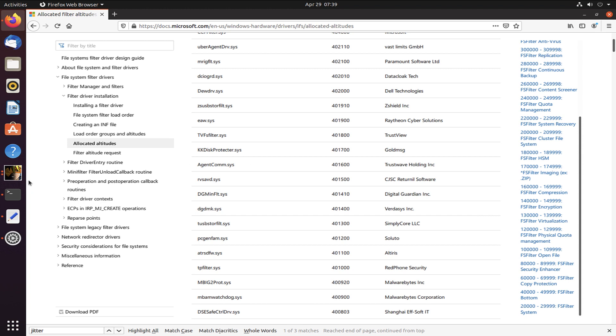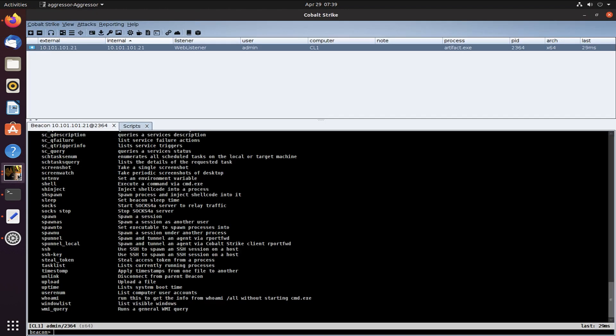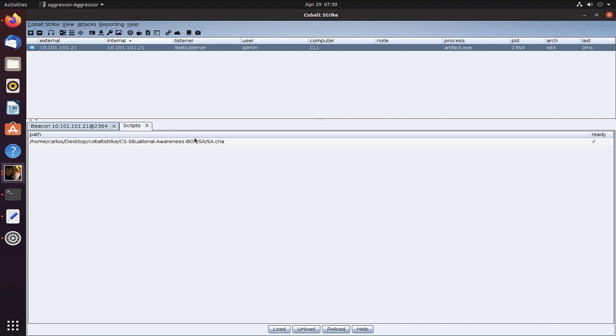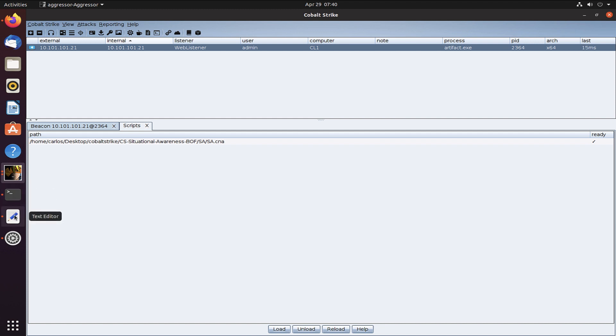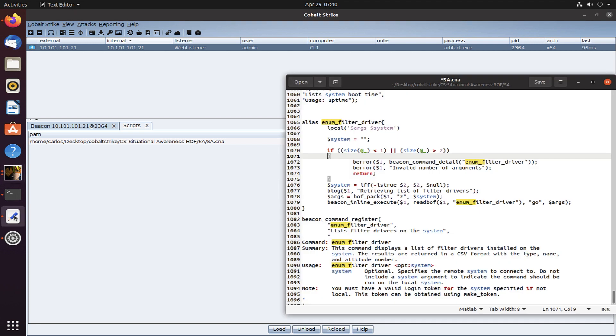So Adam wrote a BOF that is in our TrustedSec GitHub repo with BOFs for situational awareness to be able to enumerate this. One of the things that I do is once I download the repo, I go into my script manager and I make sure in Cobalt Strike that I load that situational awareness CNA. This is written by Chris Passio and actually includes some great aliases for multiple commands. It loads all of the BOFs that we have and registers all of the ones that we've done.